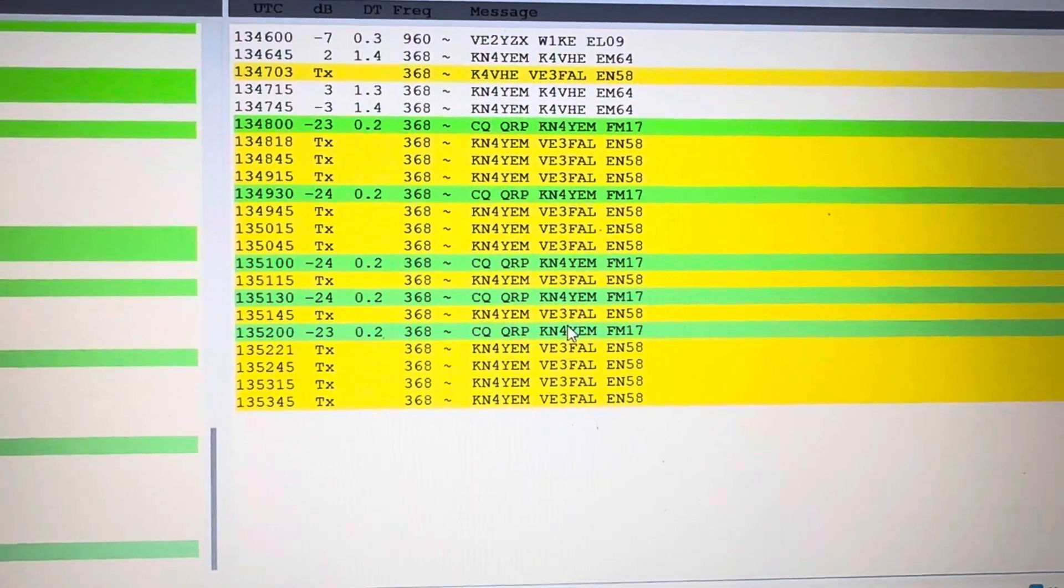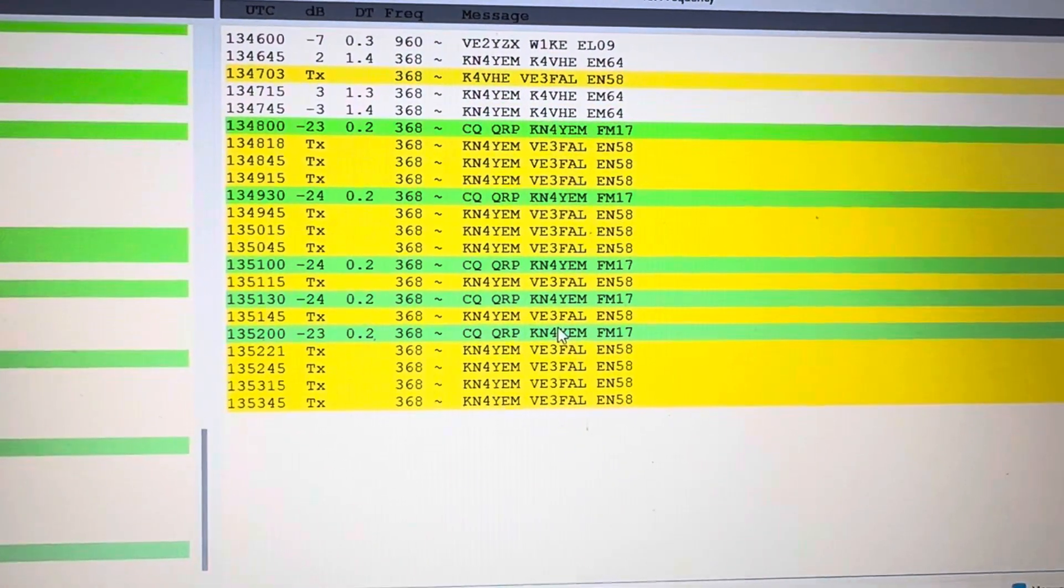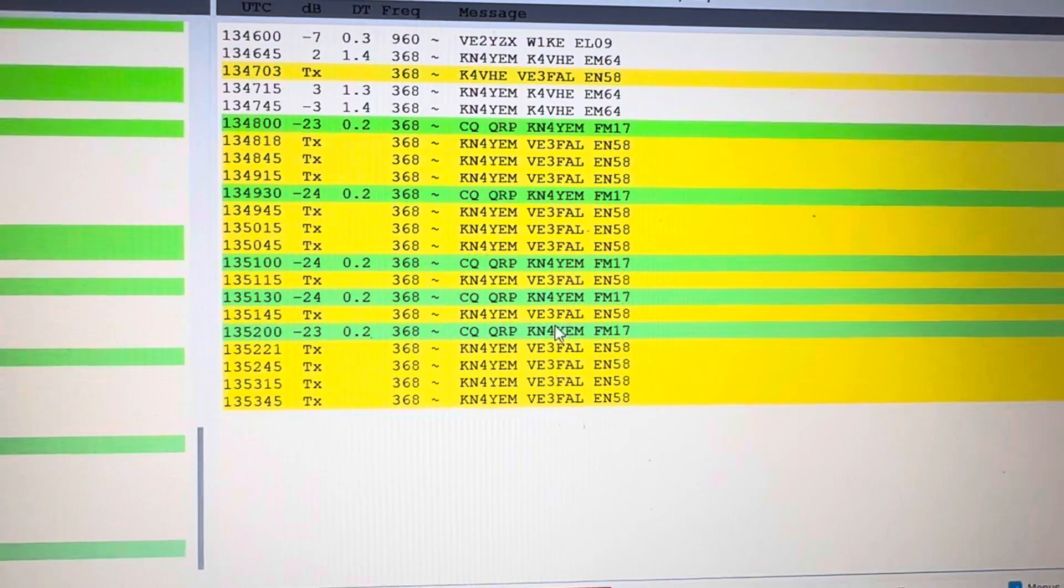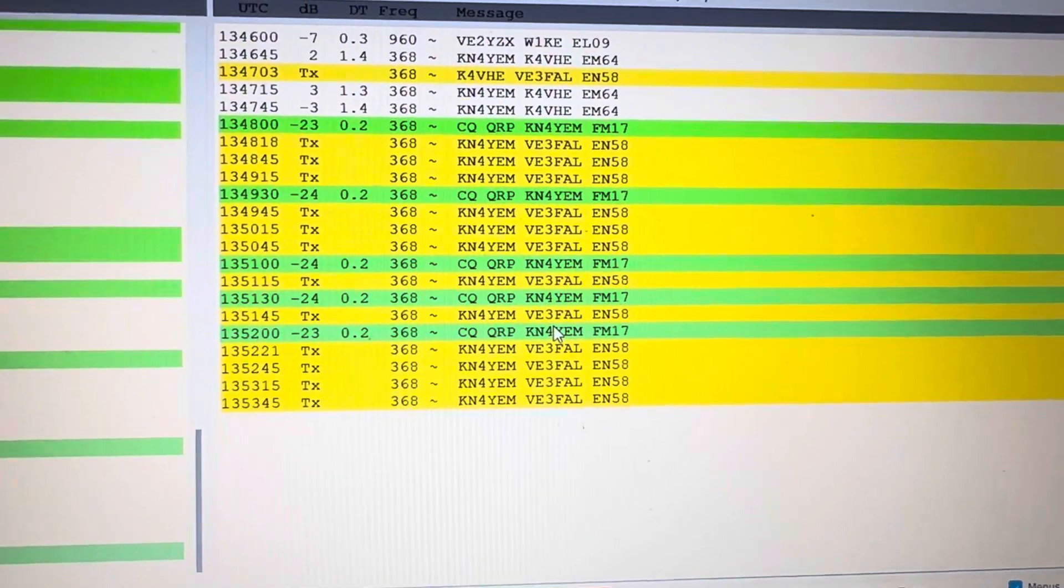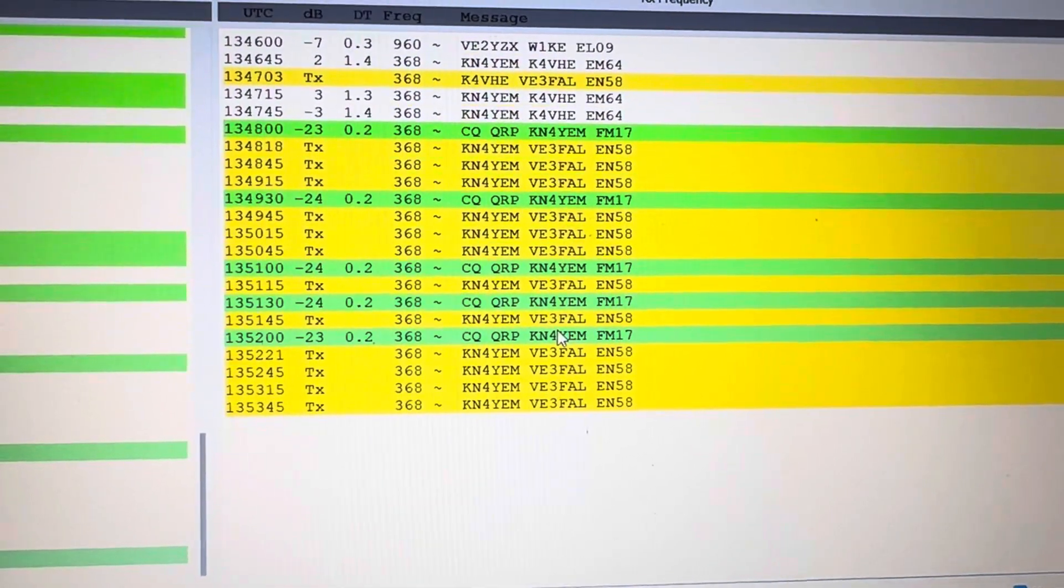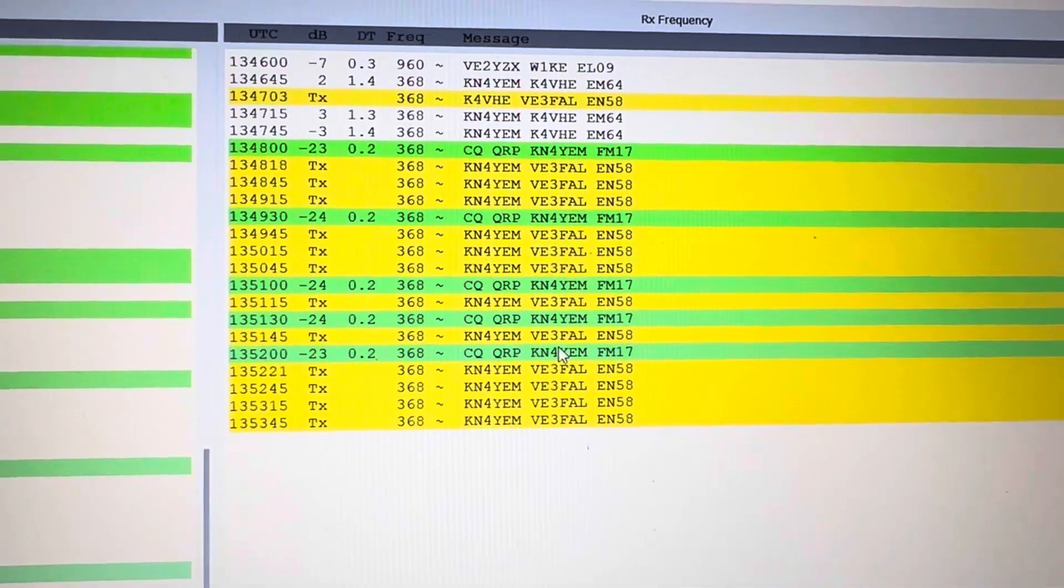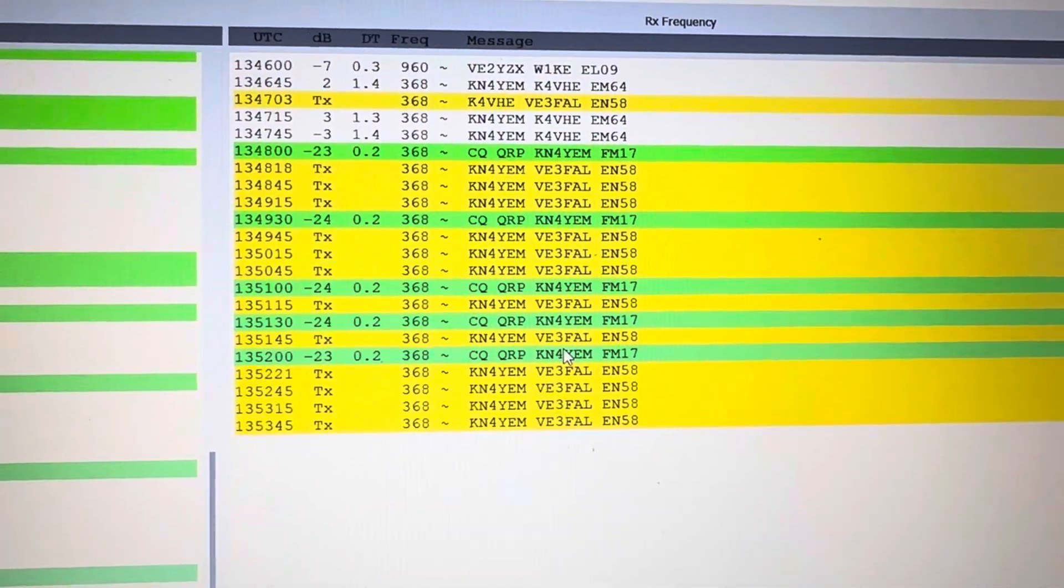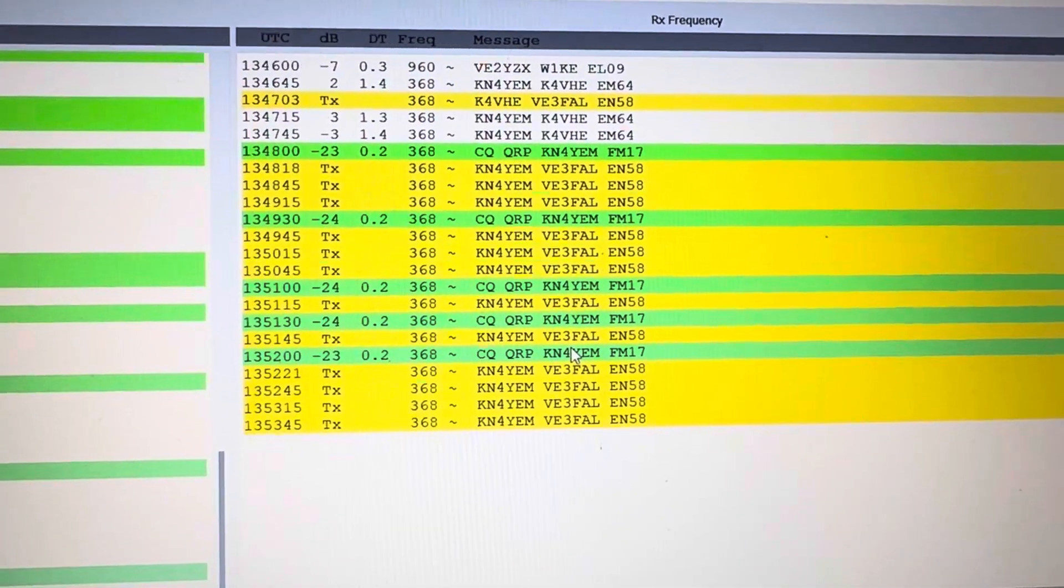So this time of day, well, I'm hearing Darrell but he's not hearing me. I'm just wondering what the best band would be for us right about now. I don't think 10 is open, but it could be.